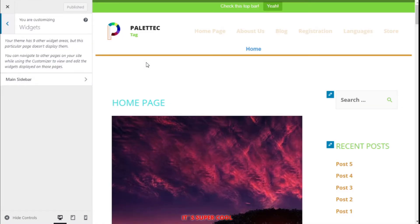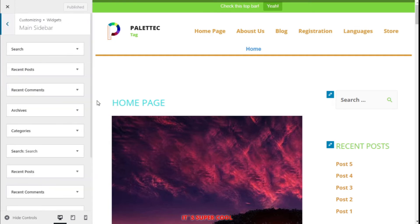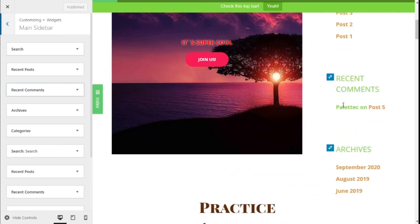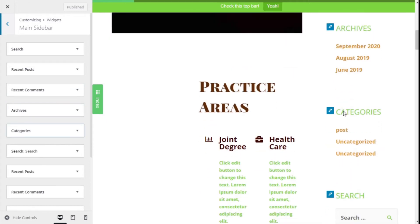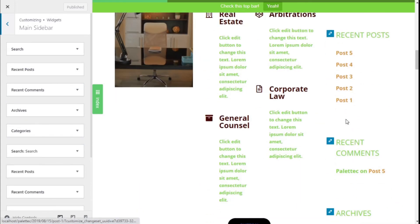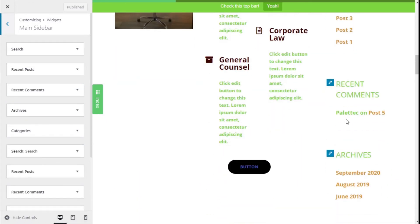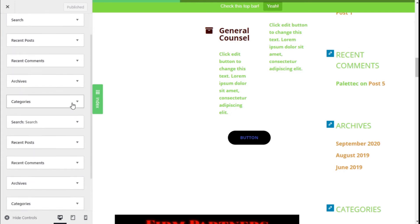There we are — we are now on the customization widget options and we have our My Sidebar here. We have all the options, as you can see, including recent comments that we have on this sidebar.